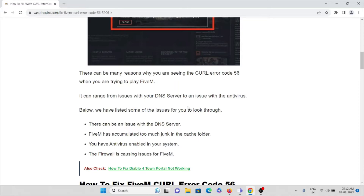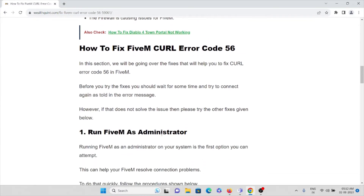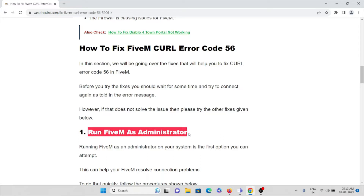The fourth cause is the firewall causing issues with the FiveM application. Now we'll see how to fix this curl error code 56. Before you try to fix it, you should wait for some time and then try to connect again, as these kinds of errors are common. If that does not solve the issue, then try the methods in this video.